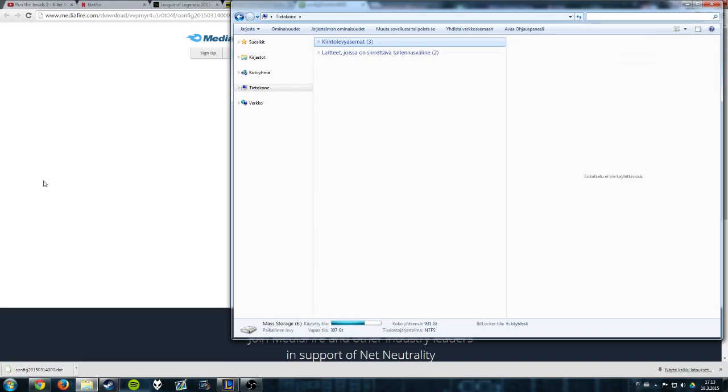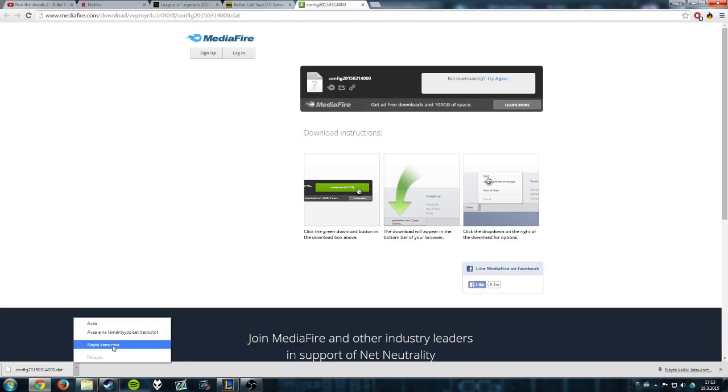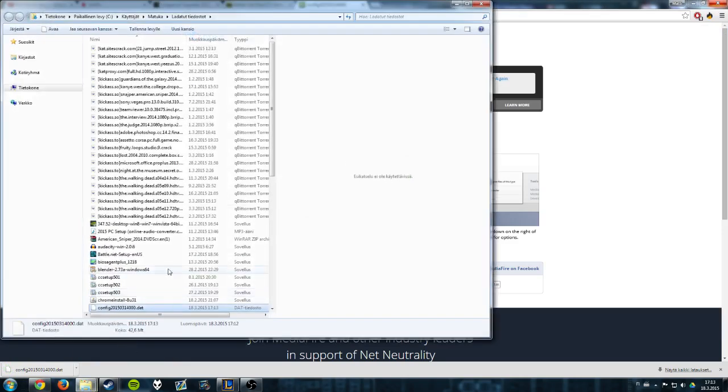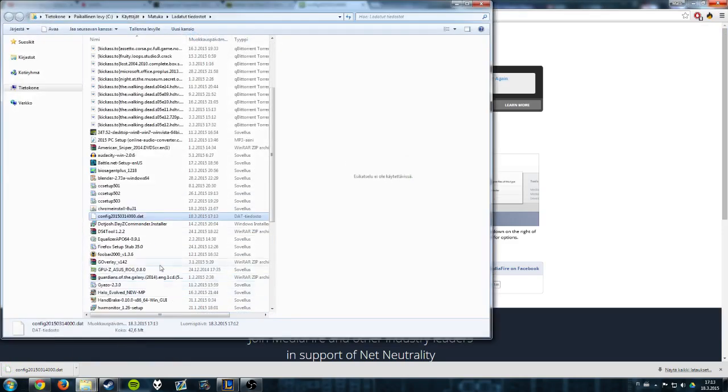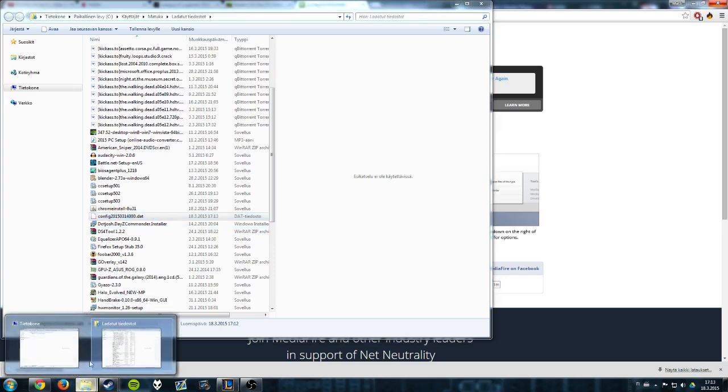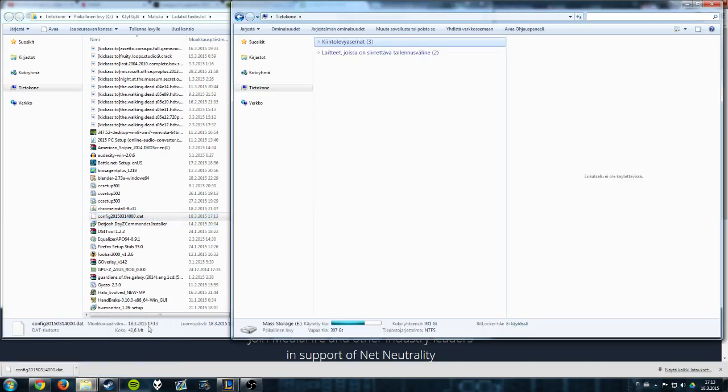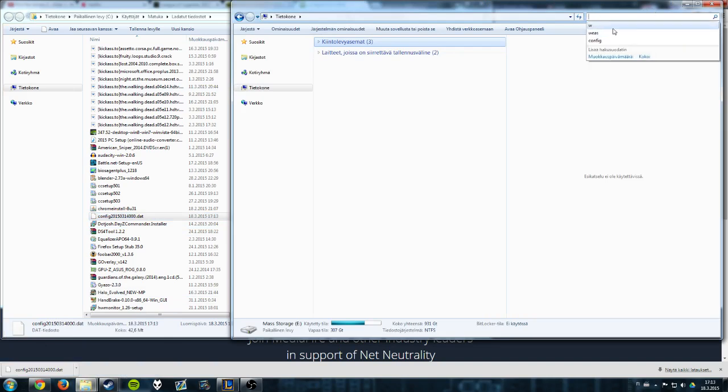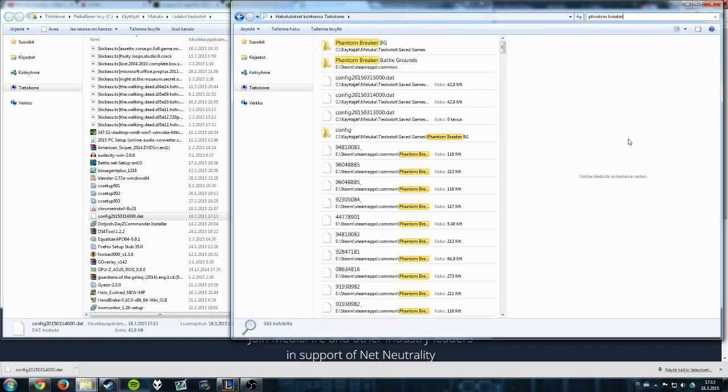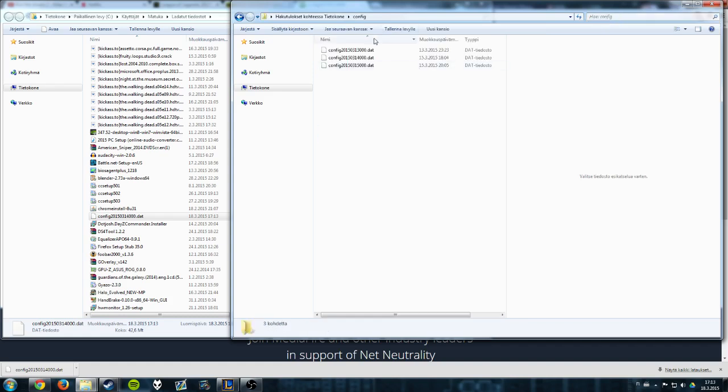Just do this: show in the folder, right here. Then open another Windows Explorer window and type phantom breaker so you can find it.